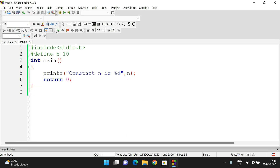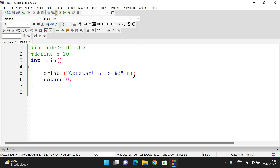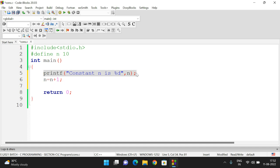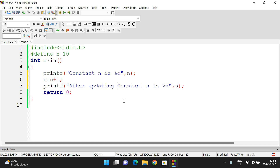Let us execute this. We got the output: constant N is 10. Now to demonstrate that N is a constant, let's try updating it: N = N + 1. After that, let's print the updated value.